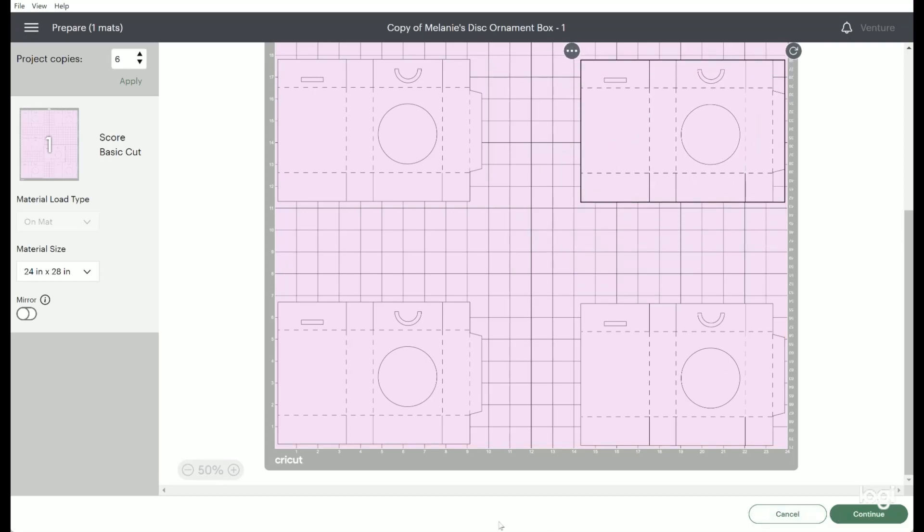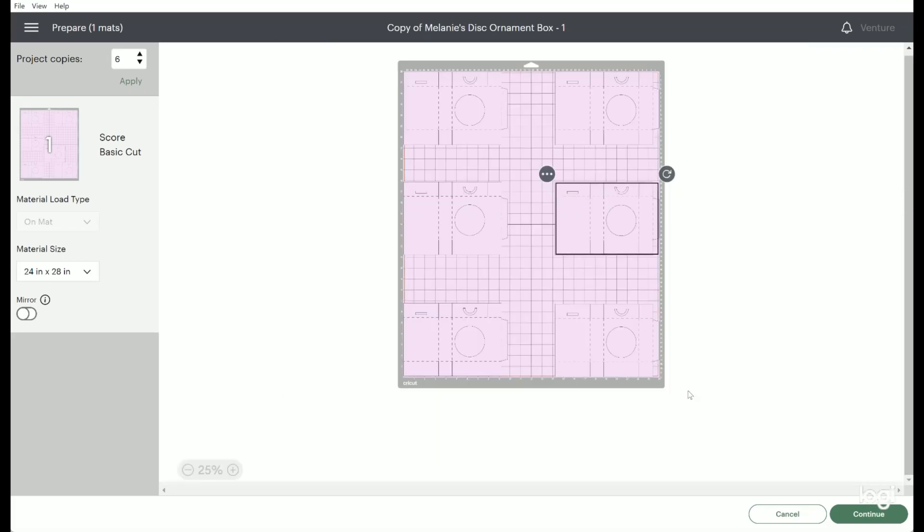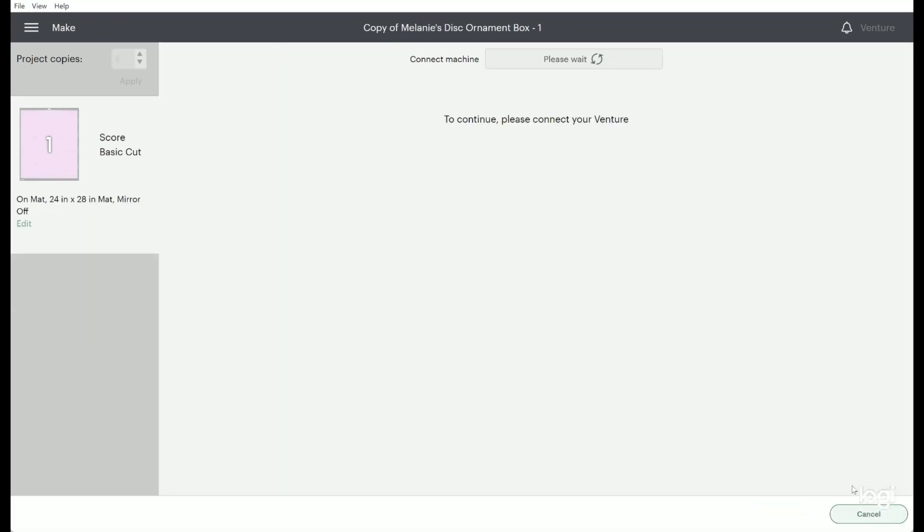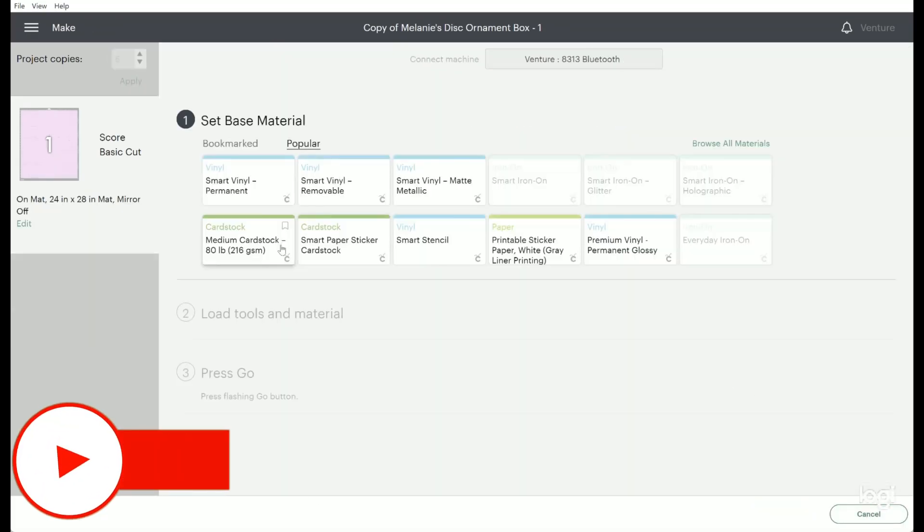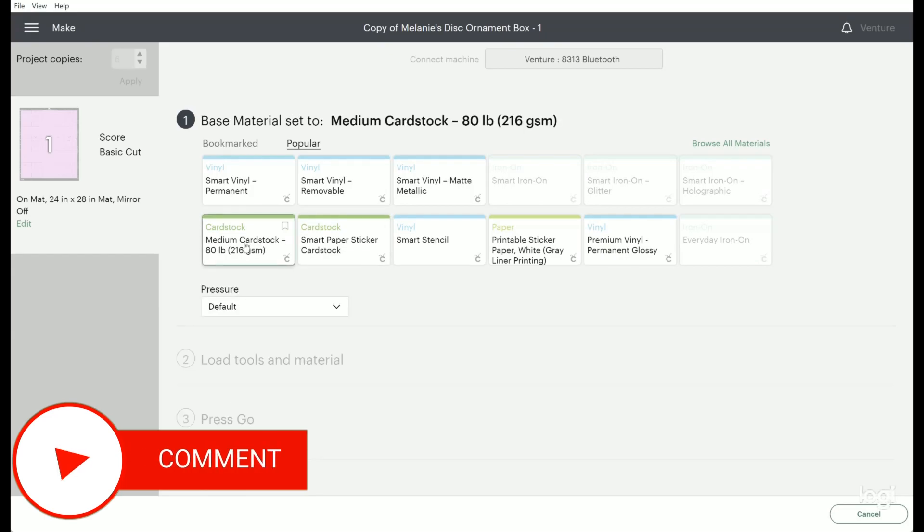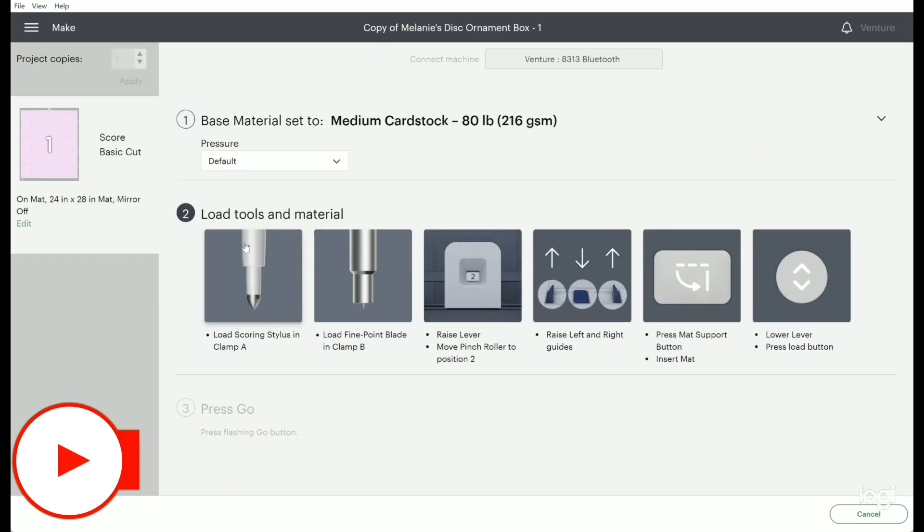I'm bluetooth connected to my Venture and will select cardstock as my material. Design space shows what tools and materials will be needed for this project and what goes where. It's very helpful.